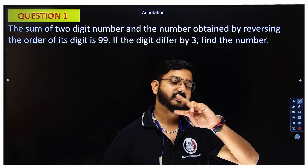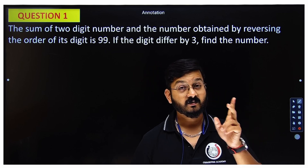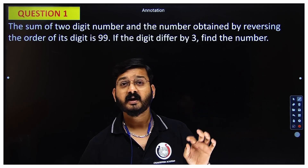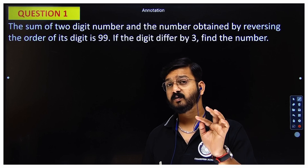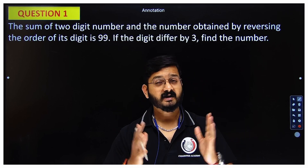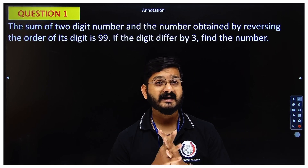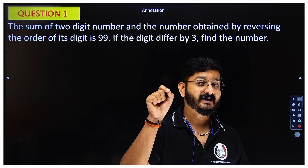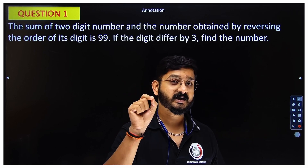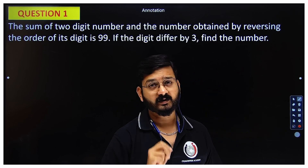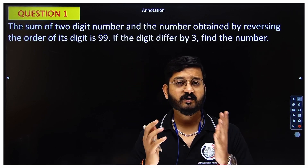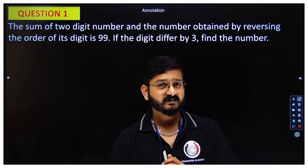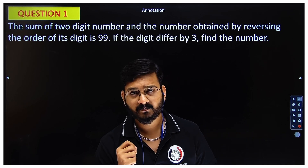If you have not seen the previous two sessions in which I discussed word problems on speed and time, and how to solve age-related word problems, you can go to the playlist and check those two videos. In today's session, we are going to discuss how to solve word problems related to two-digit numbers.